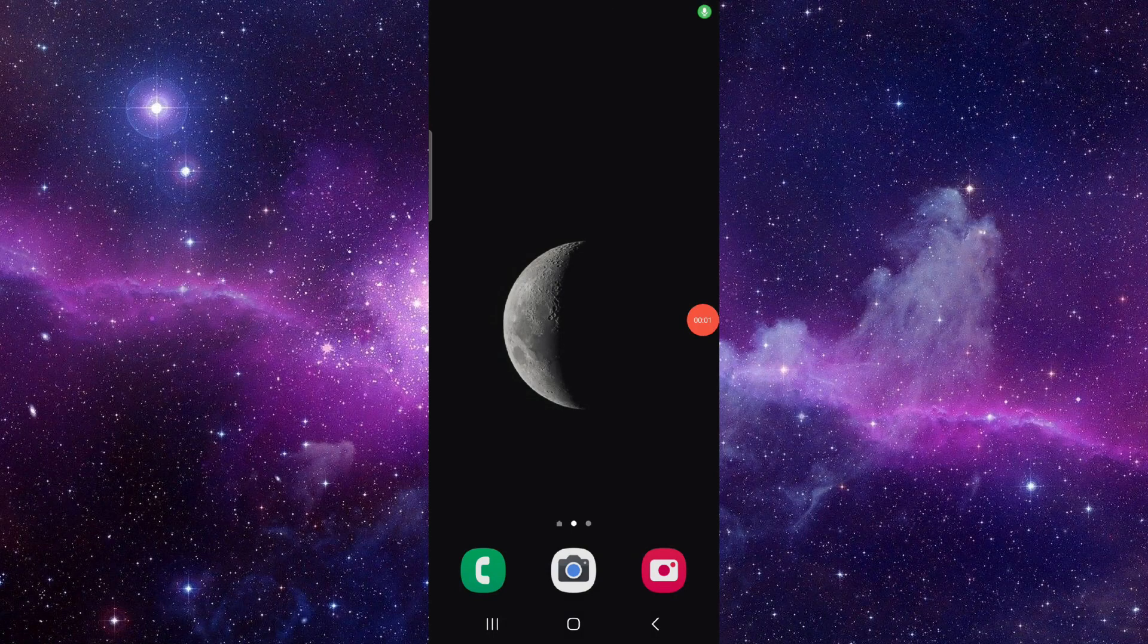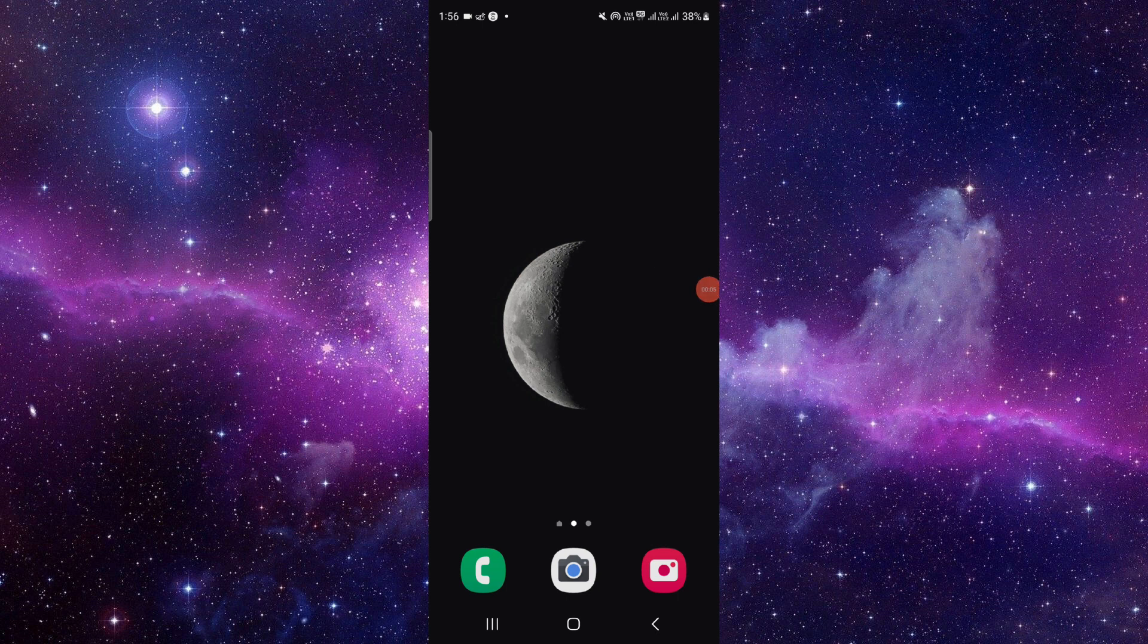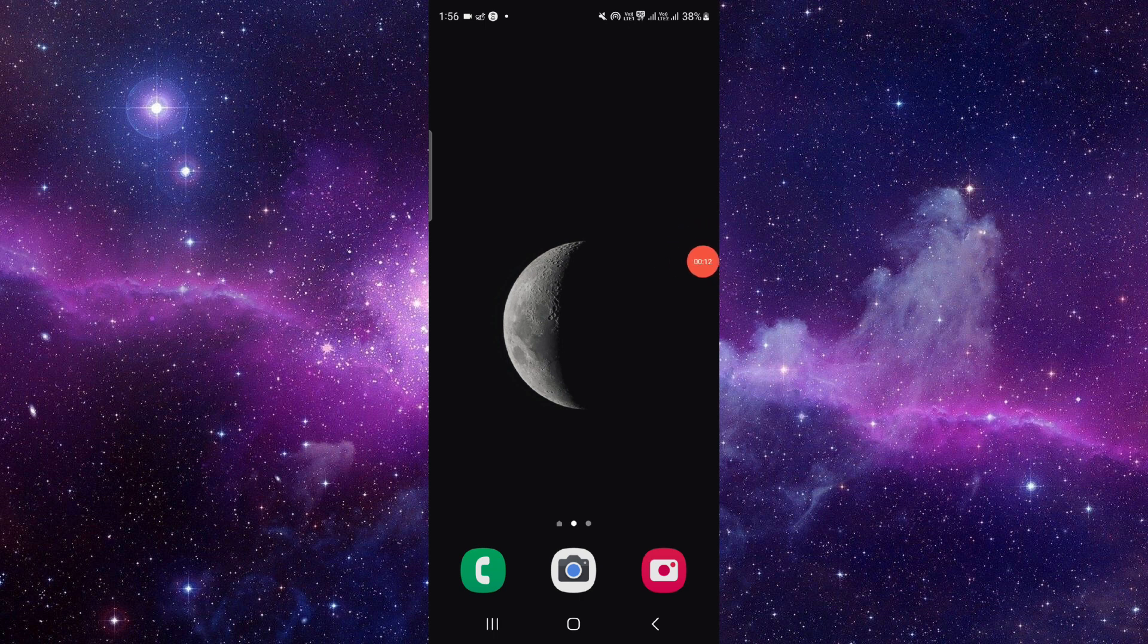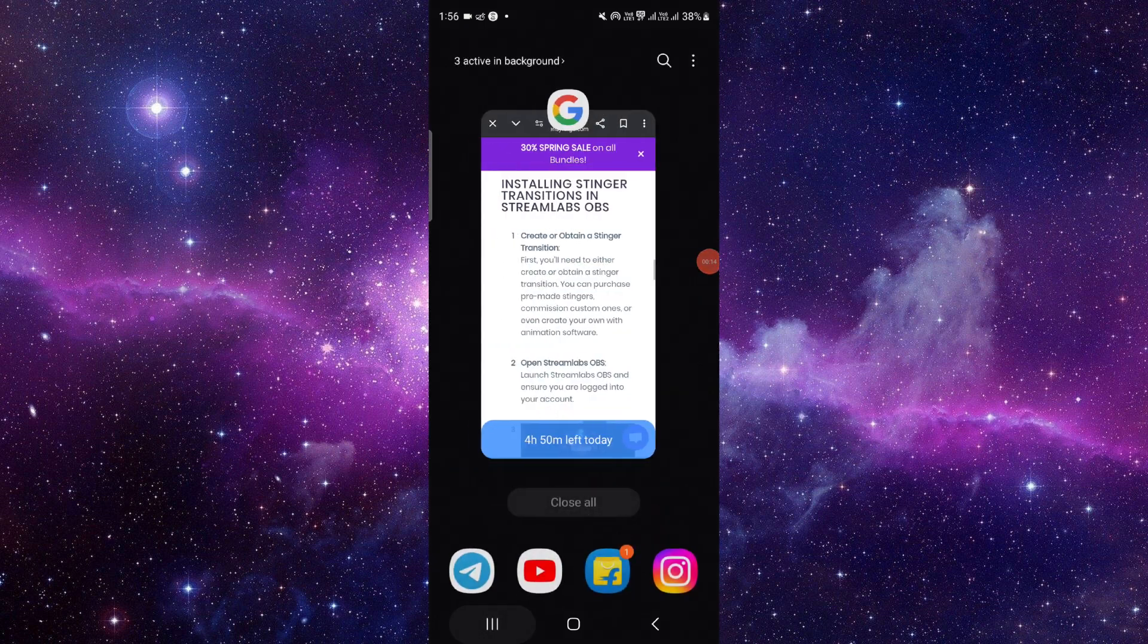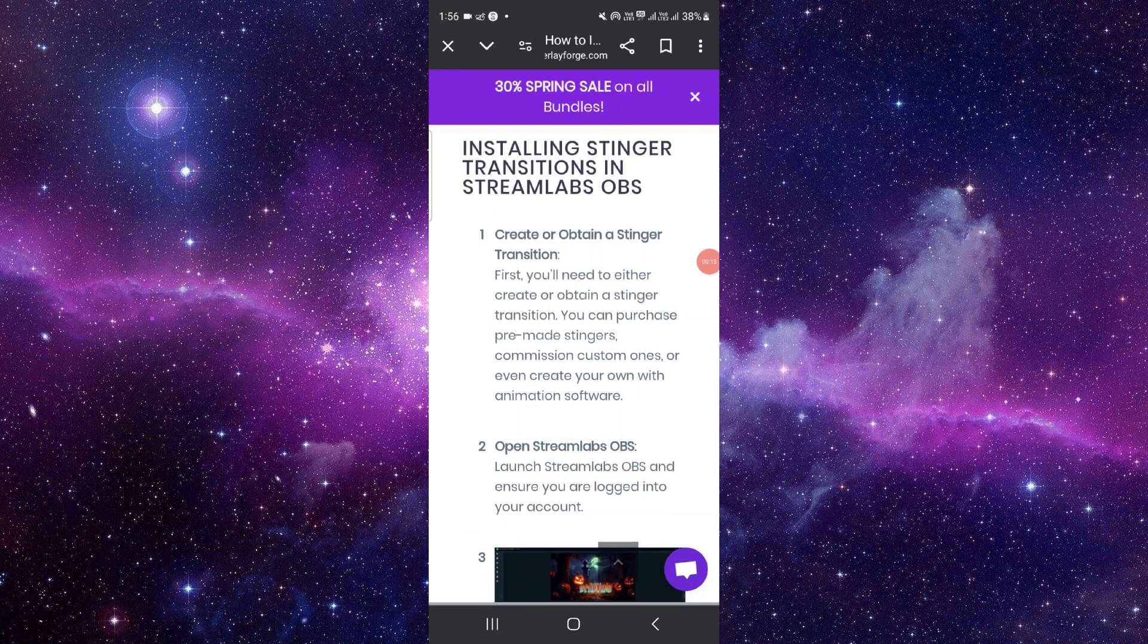Hello and welcome back to my channel. In today's video, I will show you how to add transition to Steam Labs. So let's get started. Here you have to follow this easy step.